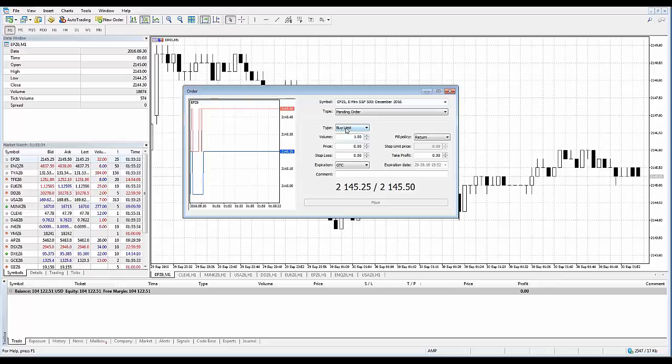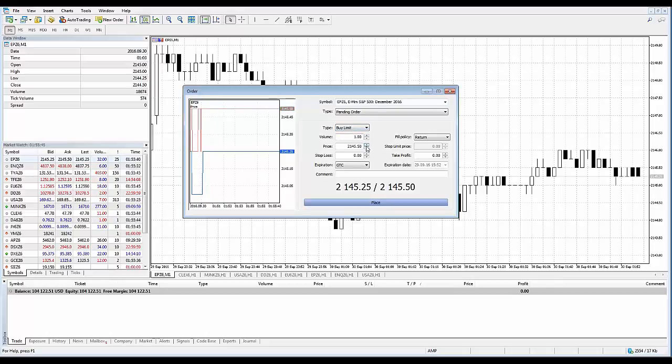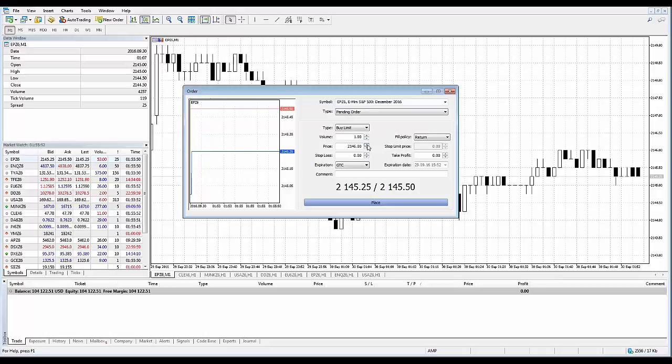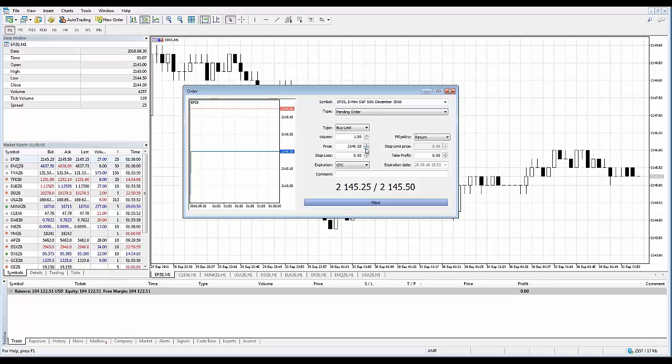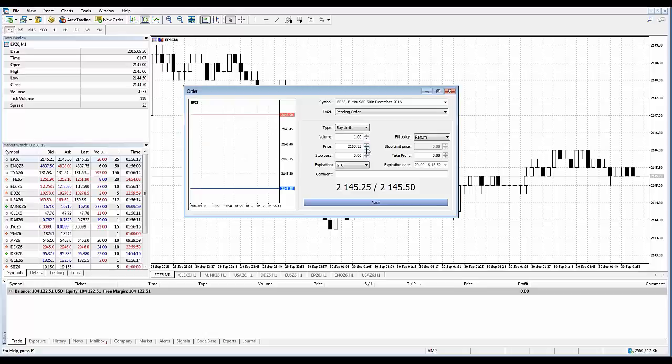There's a convenient way to modify prices, volume, or stop loss and take profit levels by a certain increment amount. If I hit the up and down arrows here under the price, you can see this is the mini S&P, it's moving in quarter increments as I click up and down, which is the tick increment. Watch what happens when I hold down my shift key simultaneously while clicking the up and down arrows. It then will move in five tick increments.